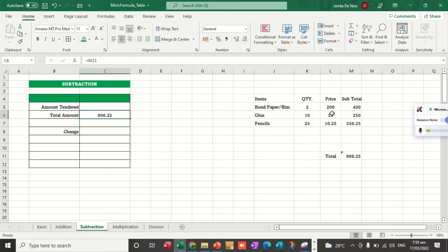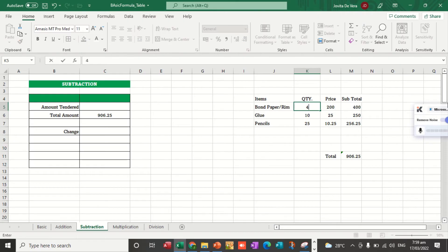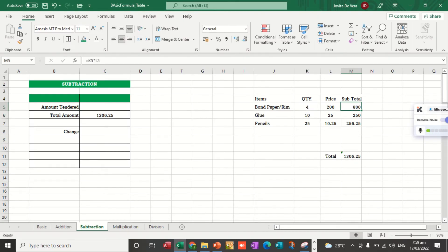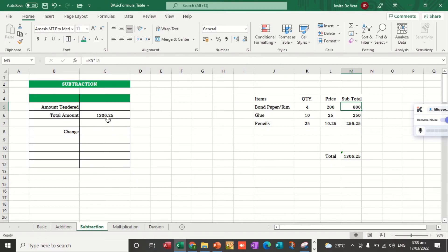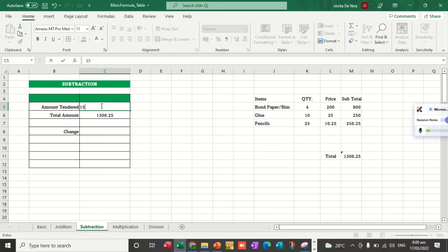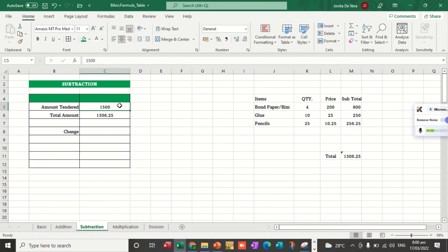If ever I change, I already created the formula here for multiplication. I am getting the value 1,306.25. So if I will be paying, let's say, for example, my money is 1,500, how much is my change?